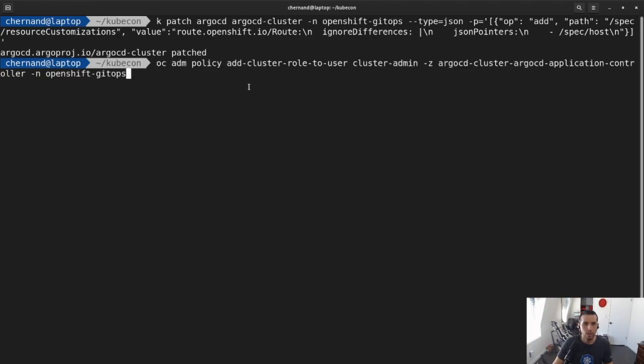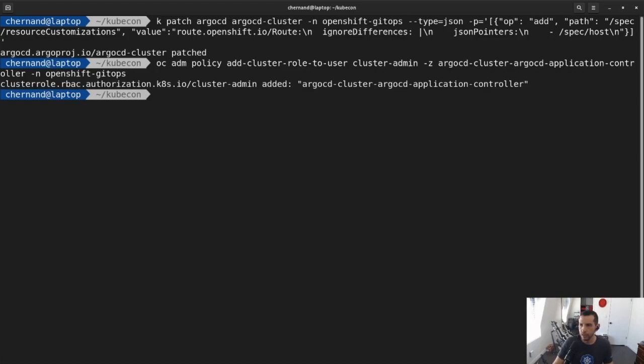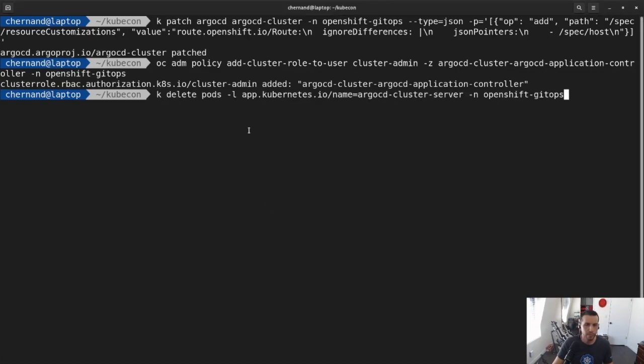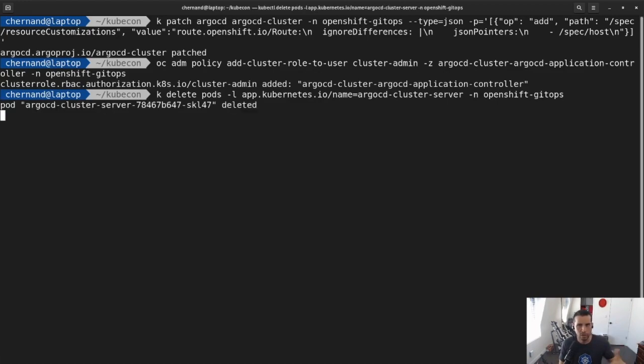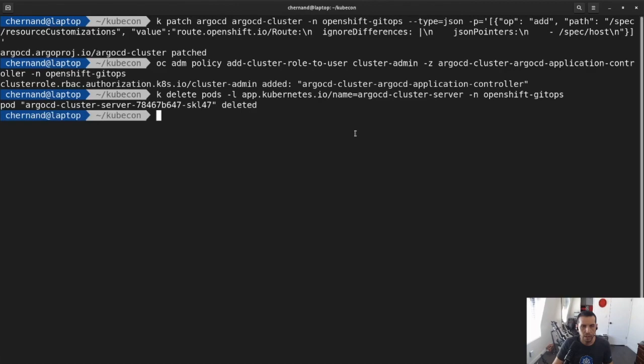Also, what I'm going to do is I'm going to set up an OpenShift policy to allow the Argo CD service account access to my application. Next, I'm going to delete the pods. So I'm going to delete the pods in order for it to reset everything, especially since I'm updating roles and config maps. I'm going to delete the pod so that way it'll kick off here.